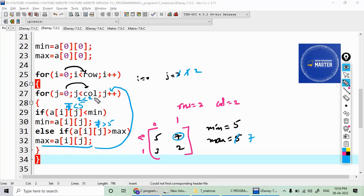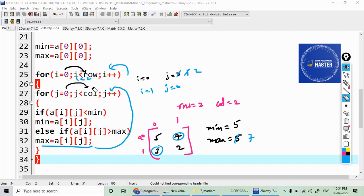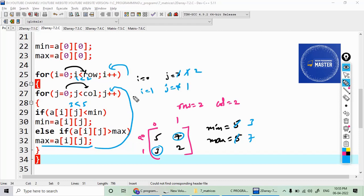j becomes 2 — 2 less than 2 is false, so the inner loop exits. i increments to 1 — 1 less than 2 is true. j starts from zero again. a[1][0] has the value 3. Is 3 less than minimum (5)? Yes, condition is true, so minimum is updated — minimum equals 3.